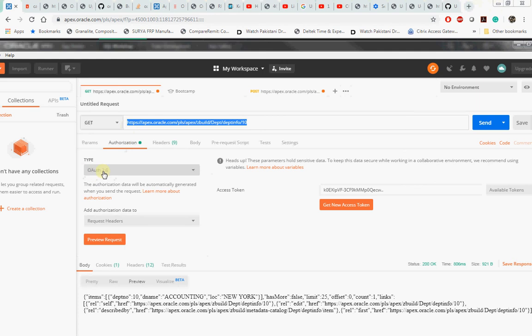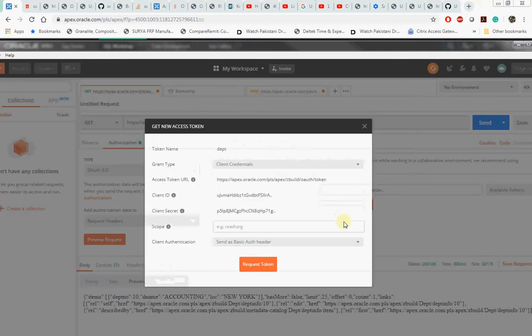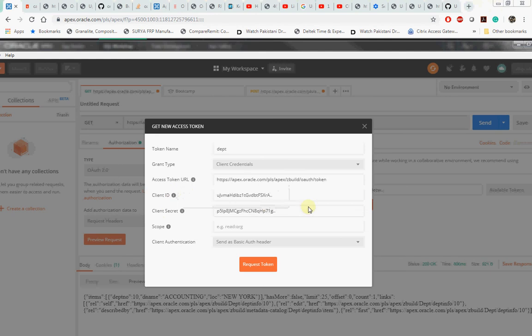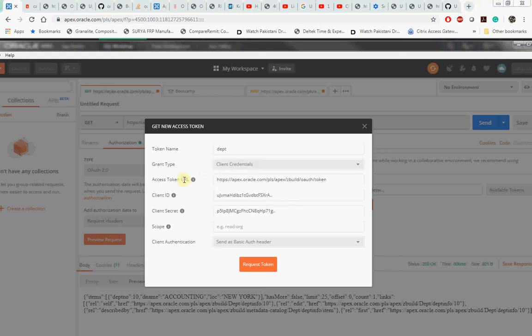When we do that, it will ask you to first specify the client ID and the client secret. Whatever we had created, the client ID and the secret, we need to specify those two things. We need to give the access token URL and select the grant type as client_credential. You can give any name for the token name.